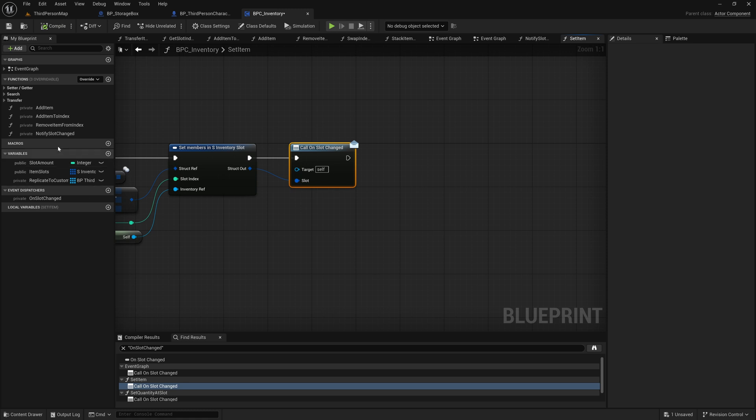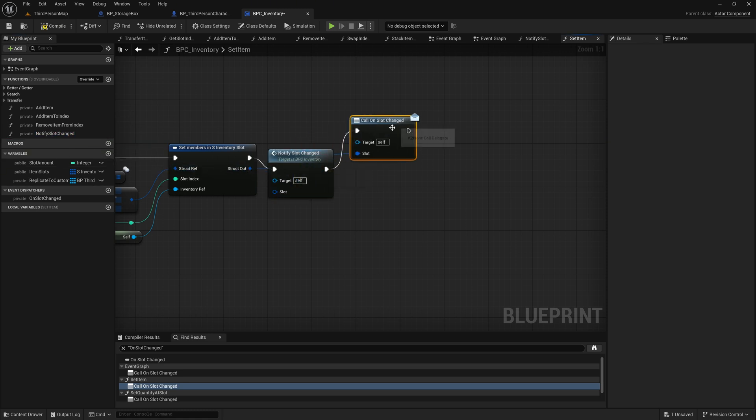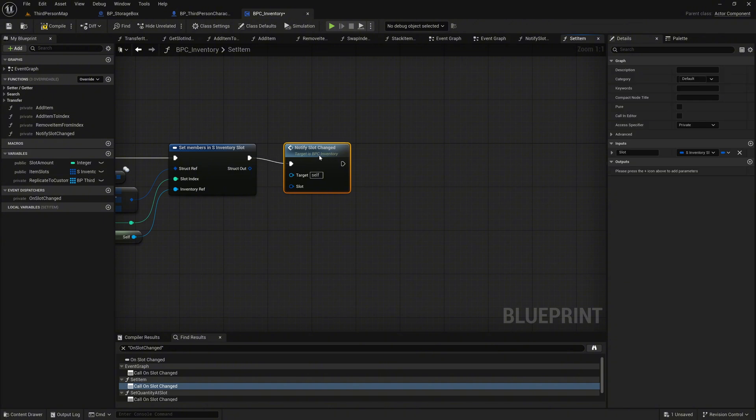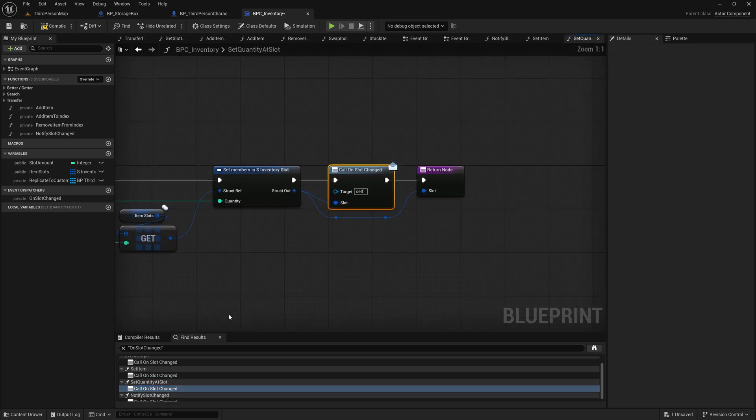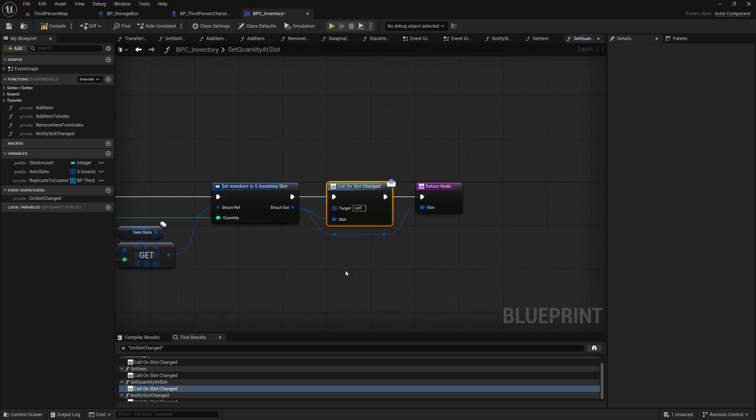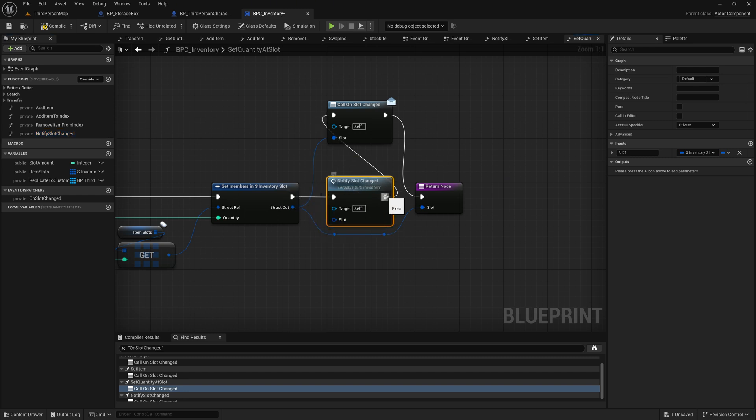We bring it in, delete the old call, and connect the pins. The next location is in set quantity at slot. We do the same here. Bring in our notify function, delete the old call, and connect the pins.